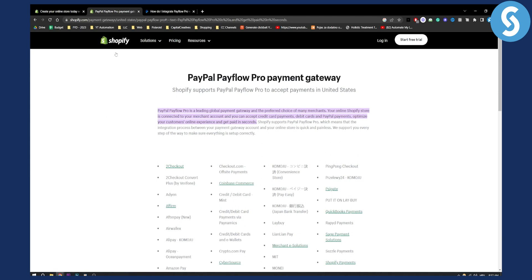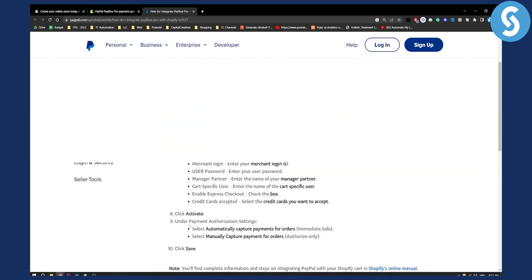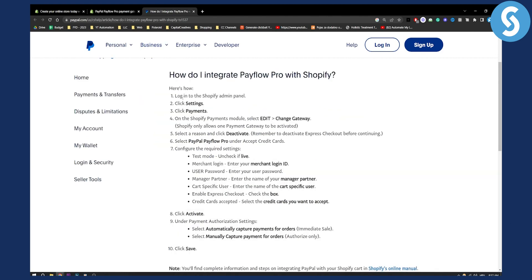Now how do you actually set it up? This is basically the entire flow of how to set up and integrate PayFlow Pro with Shopify. You will need to go to Settings on Shopify, go to Payments, and on the Shopify Payments module you will need to select Edit and then Change Gateway.